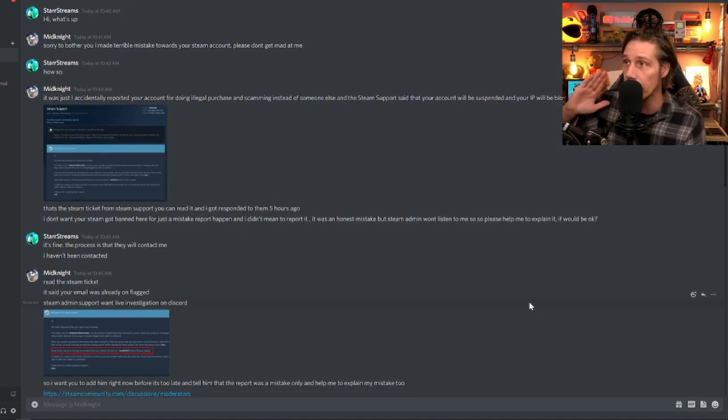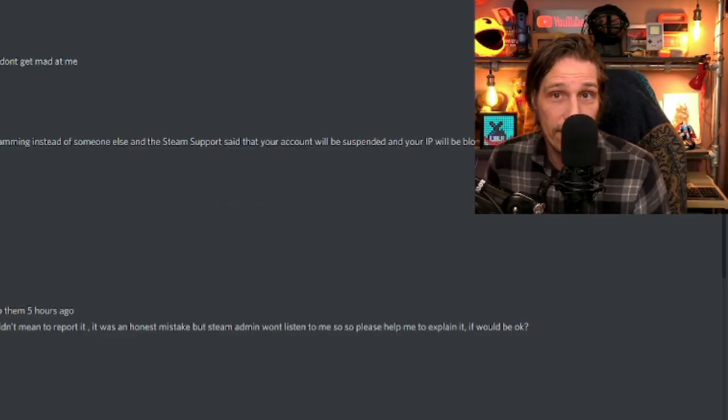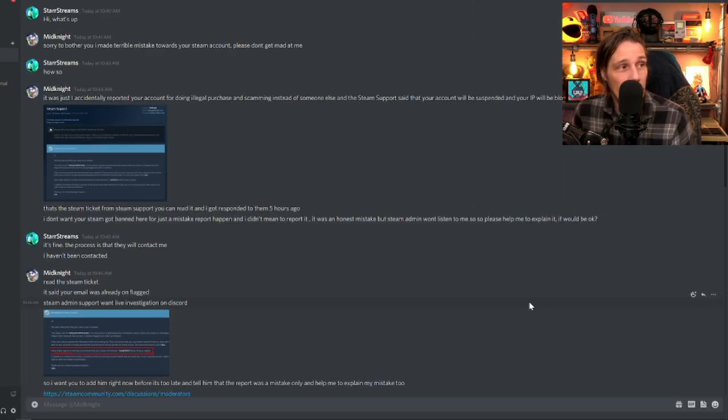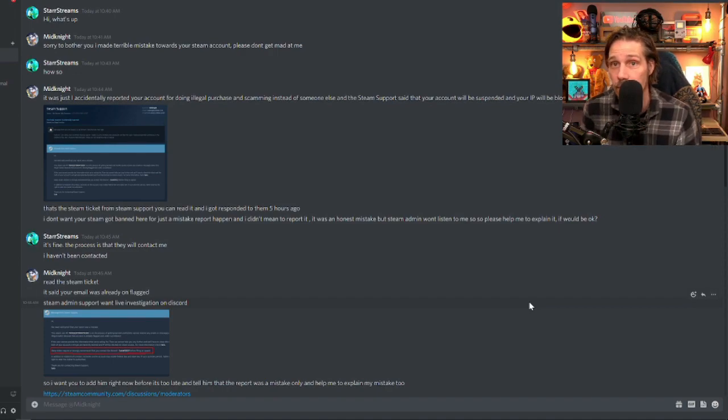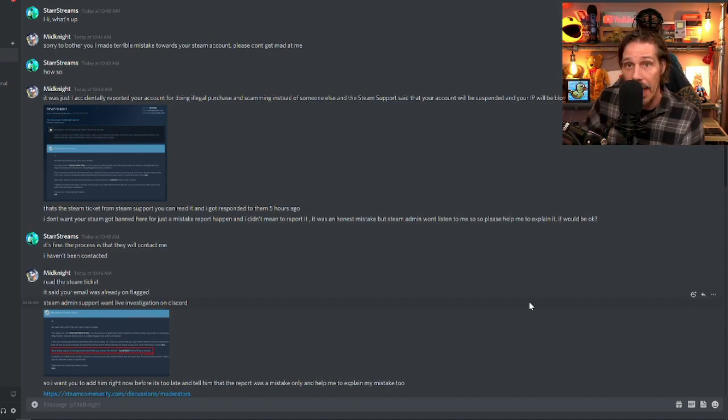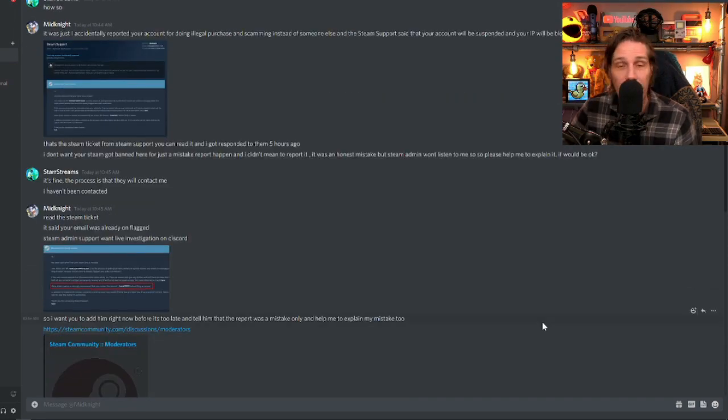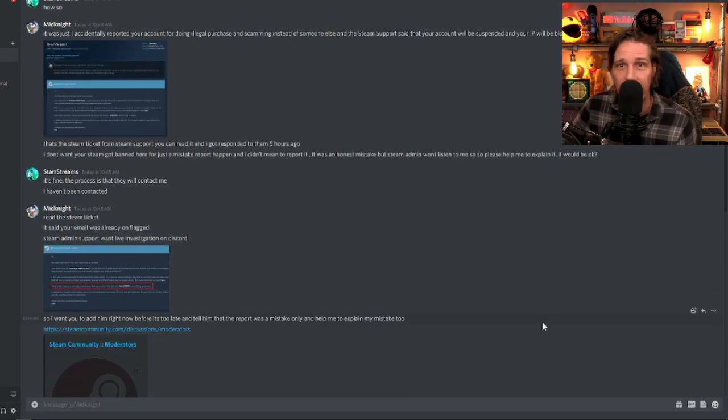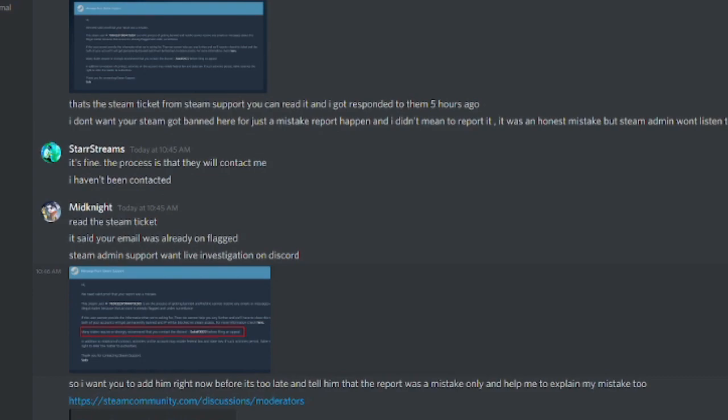By this point, I'm completely convinced it's a con. Obviously, I said, it's fine. The process is that they will contact me. I haven't been contacted. So that's just basically reaffirming saying, don't worry about it. If it's a genuine issue, they'll contact me and I'll deal with it. But then he continues. Read the steam ticket. It said your email was already on flagged. Steam admin support want live investigation on discord. Why would they want live investigation on discord?